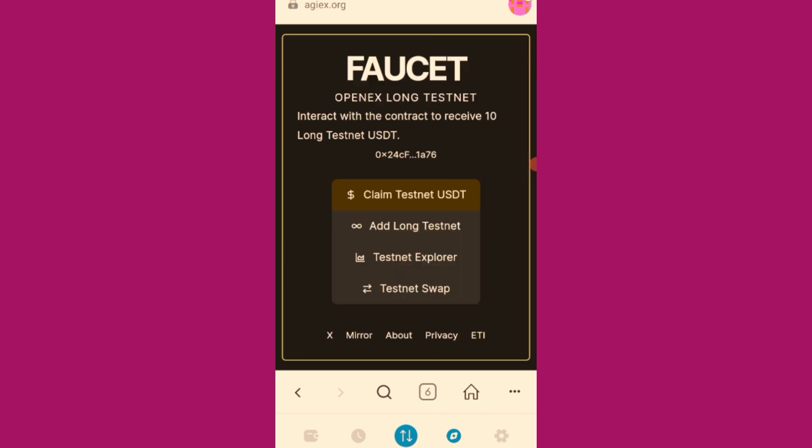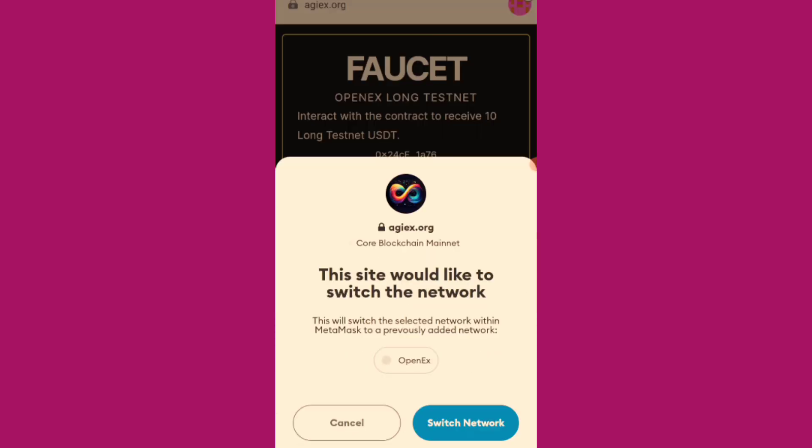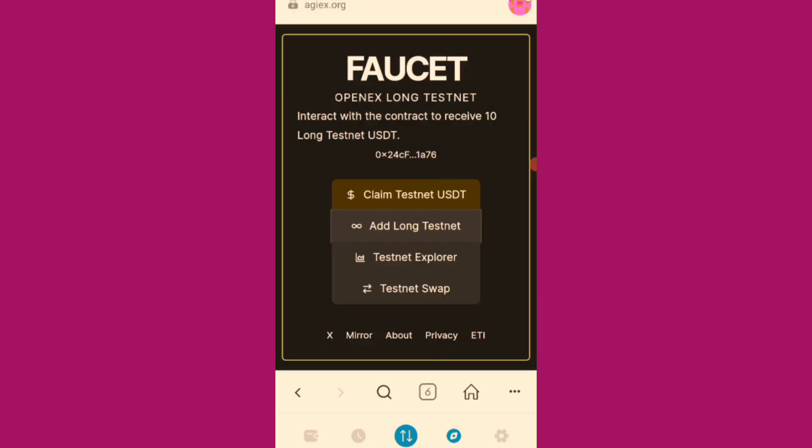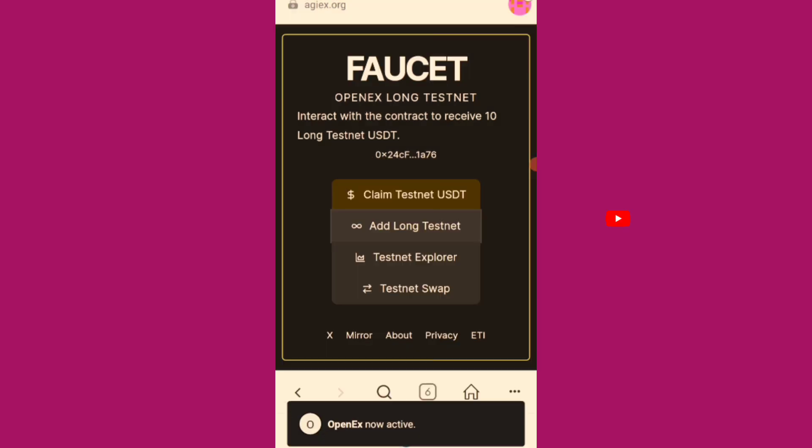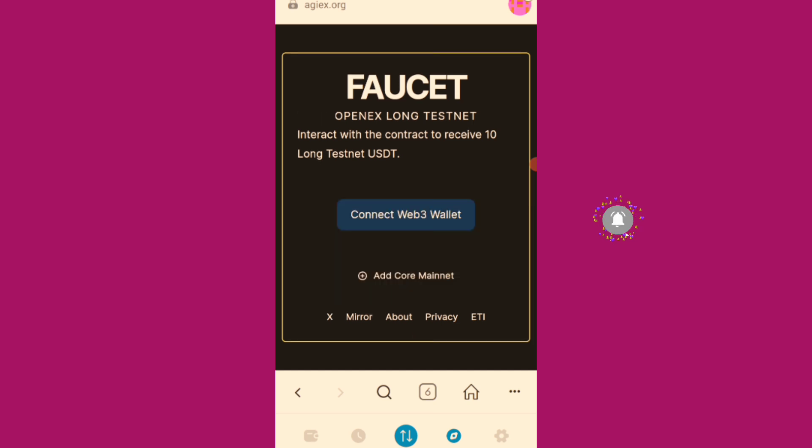Then the next one is to add long testnet. Then we switch network. Just have to read on your screen and follow everything that the site is bringing your way. Like everything it's asking you to do.